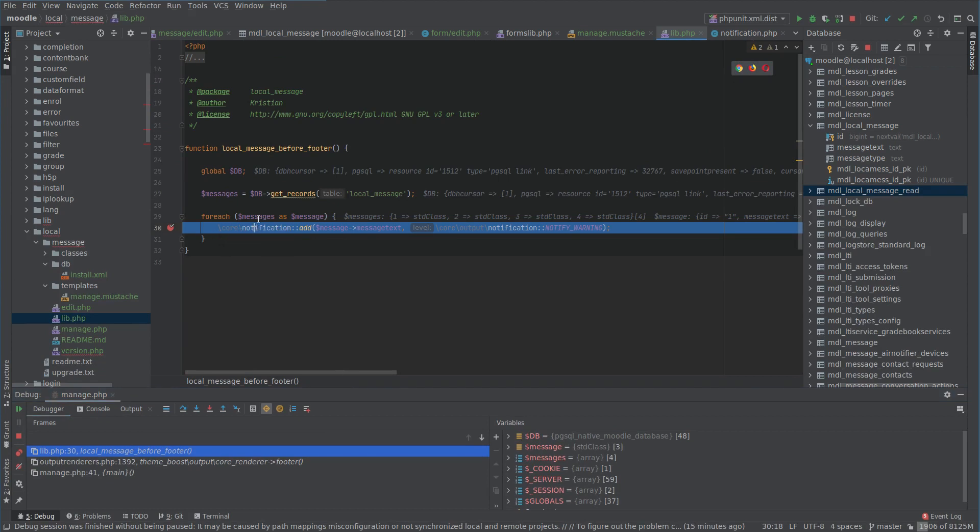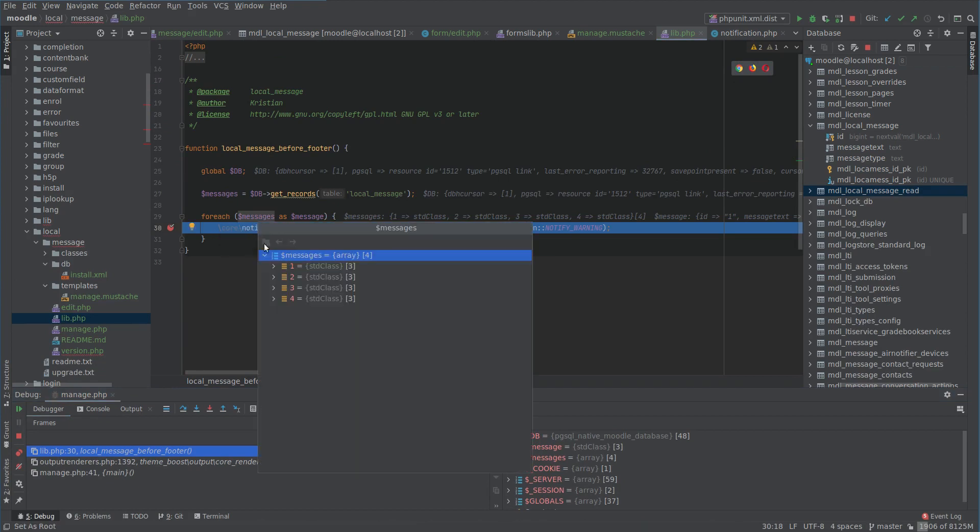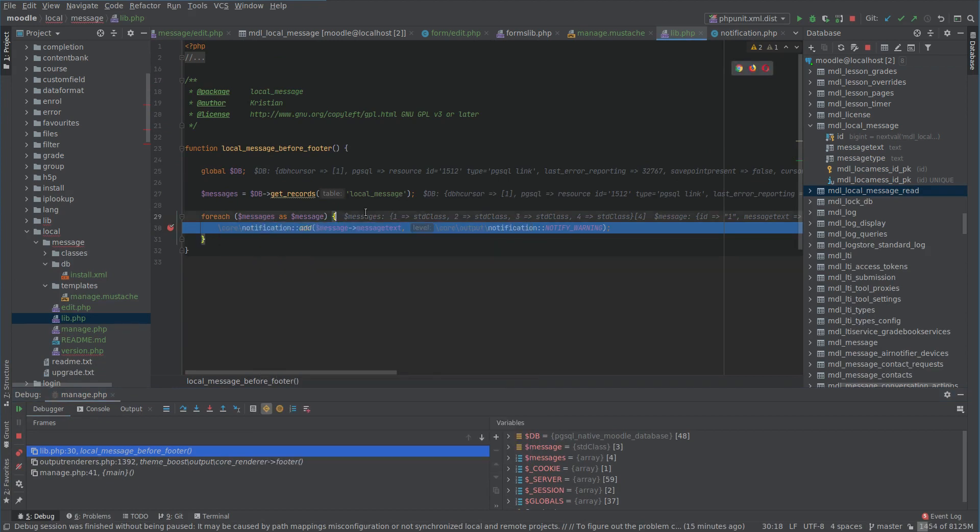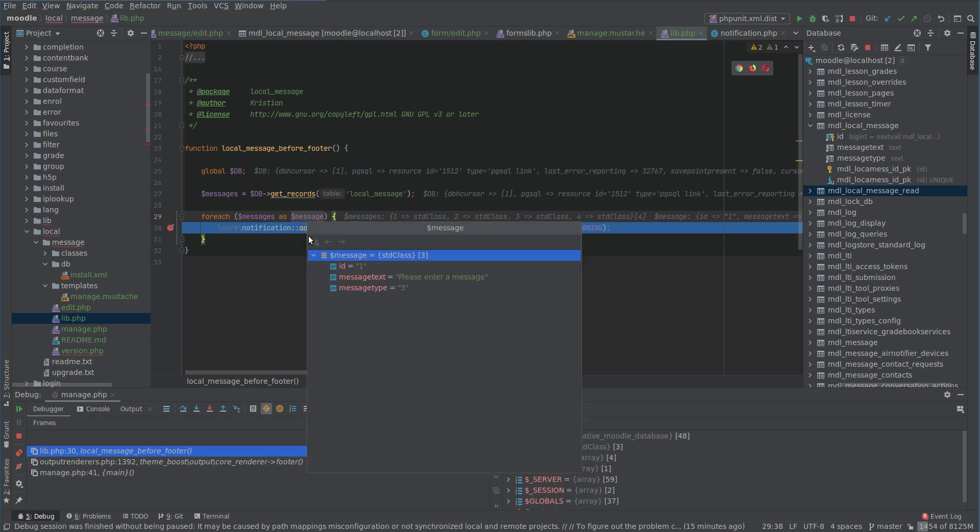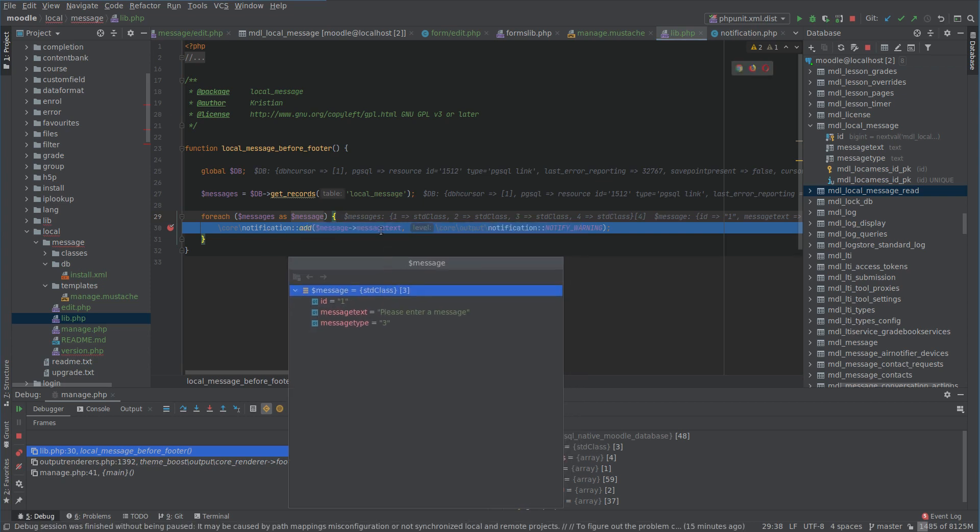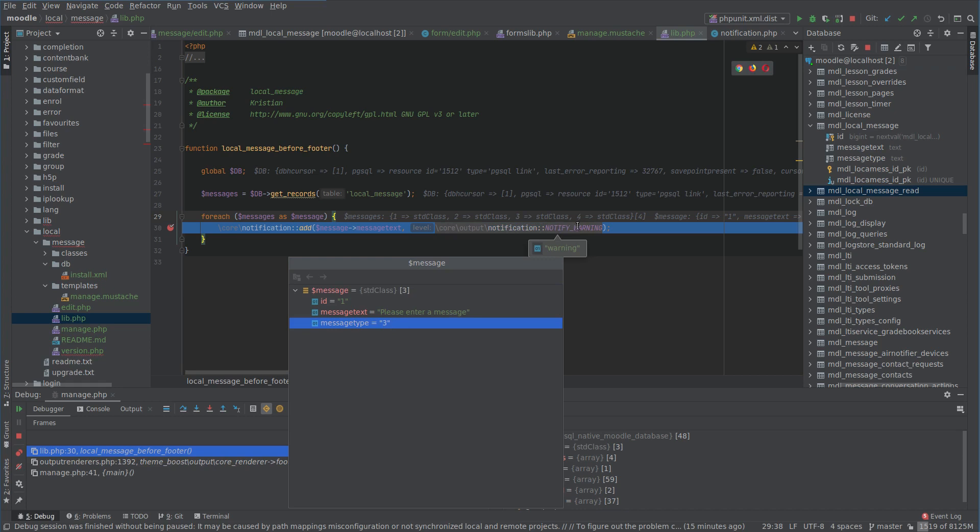We get four messages and message type three. So for example our first message we get message text. That's fine. We can display that. If our message type is three we have to match that to an output type here.